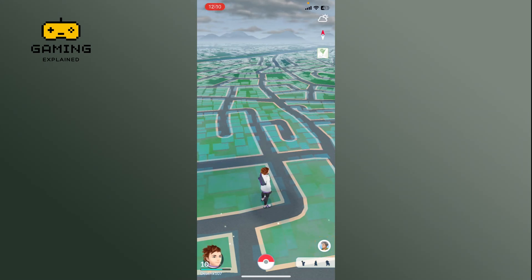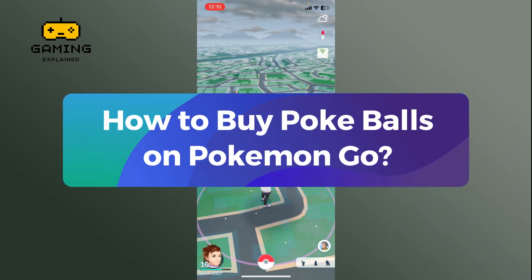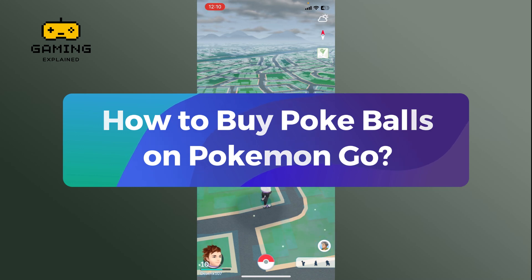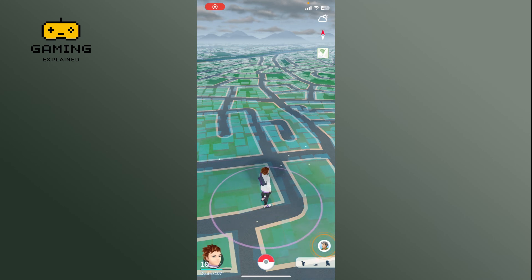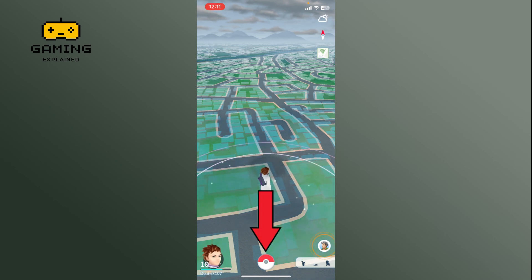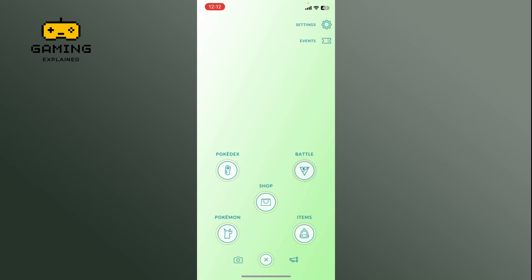Hey everyone, welcome to Gaming Explained. In today's video, I'm going to show you how to buy Pokéballs on Pokémon GO. So let's get started. First, launch the Pokémon GO app and tap on the Pokéball icon, then select the Shop option.